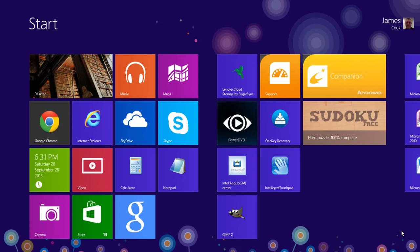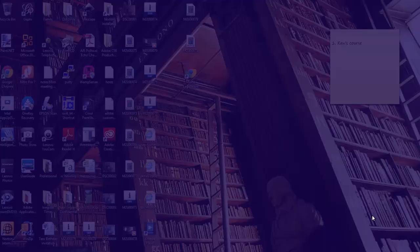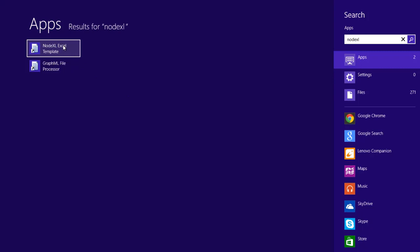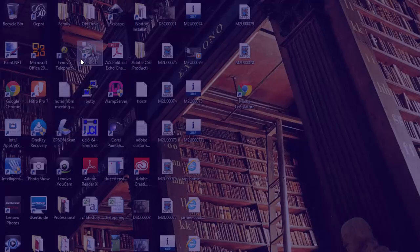To access it, once you've downloaded NodeXL, hit the Windows Start key, which is a kind of a wavy window icon on your keyboard, and then type NodeXL. And you'll have a NodeXL template appear under apps. Click that, and you'll be on your way.